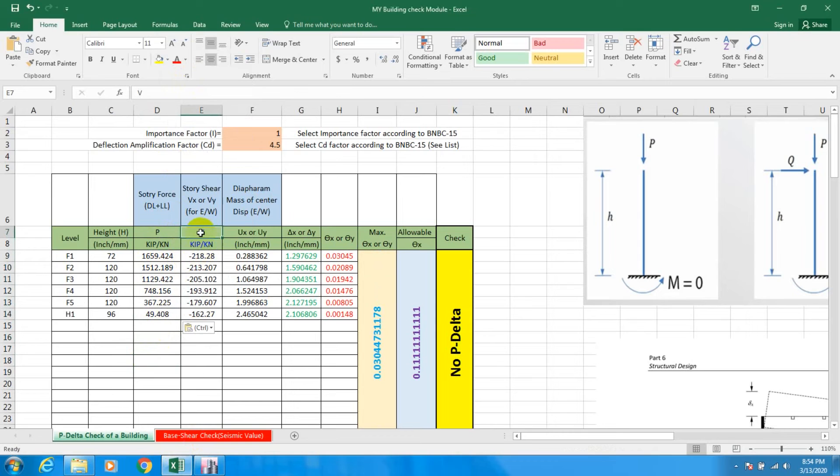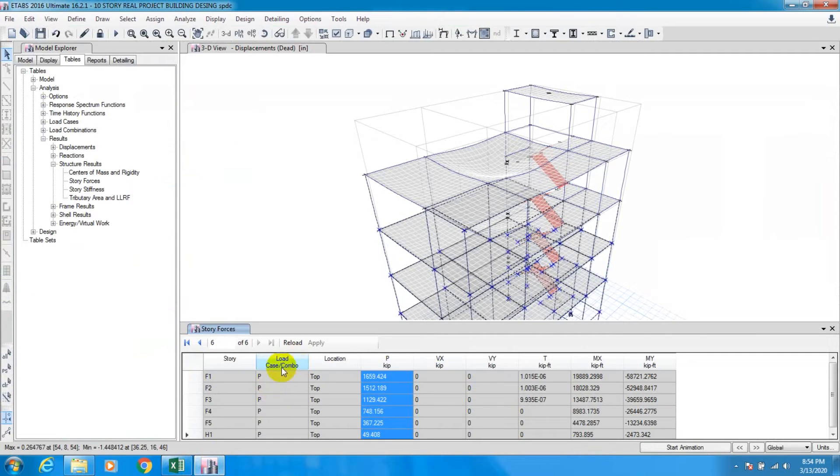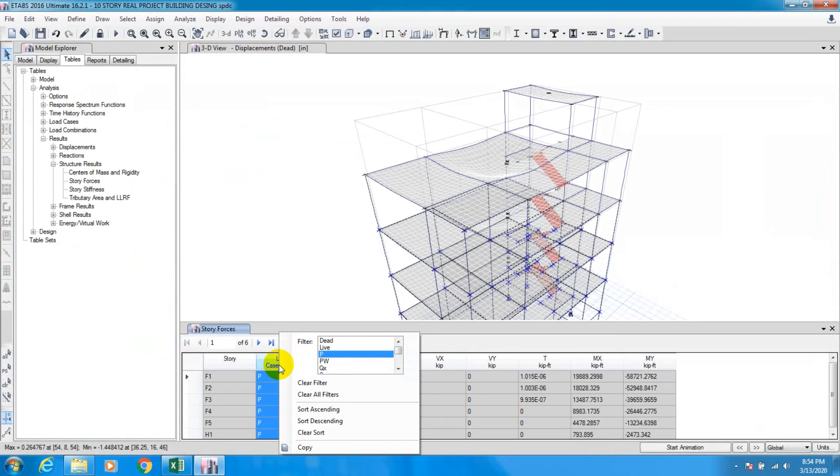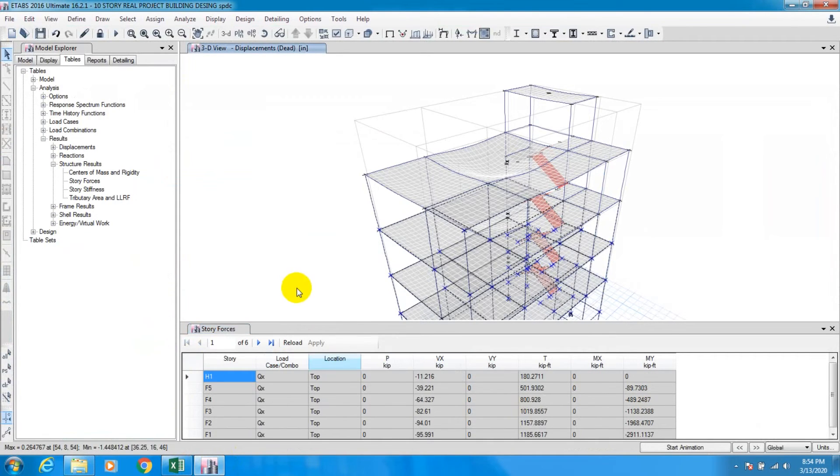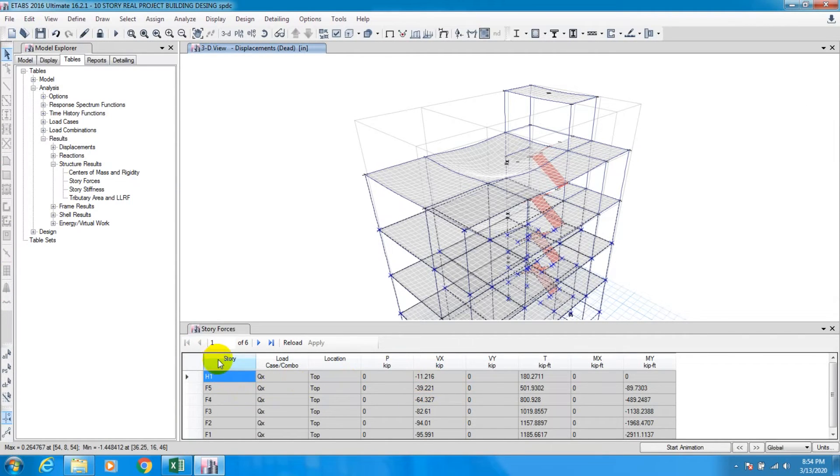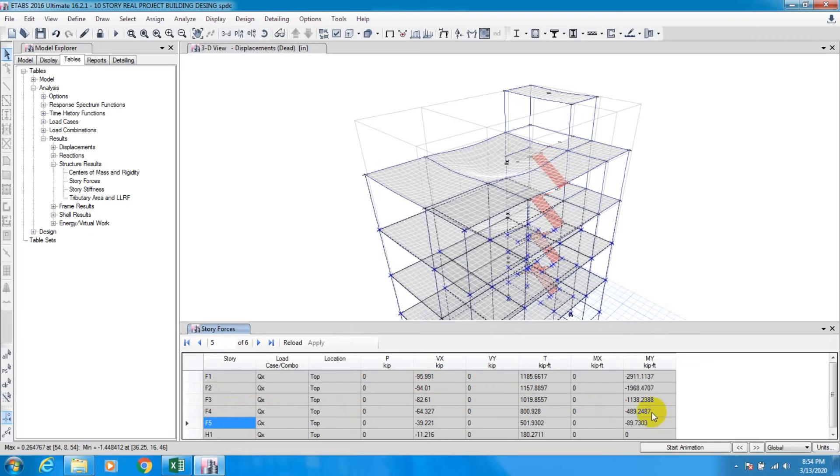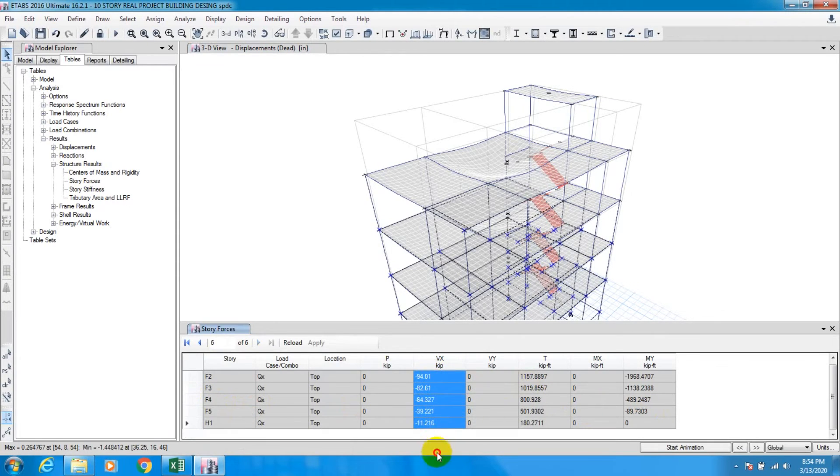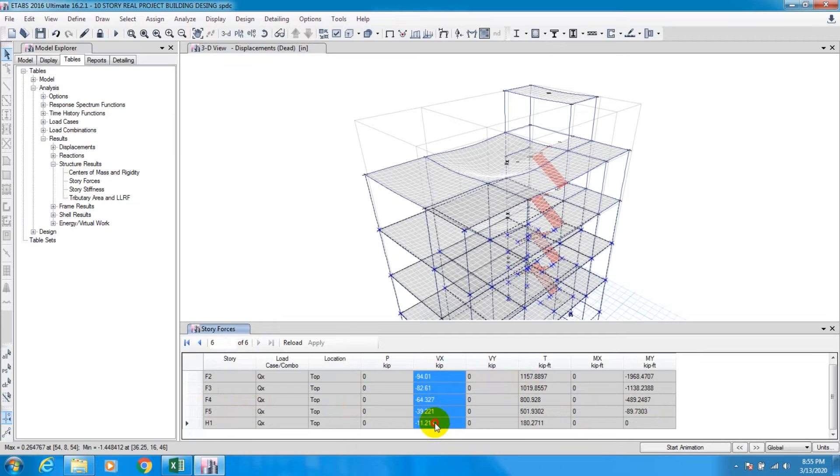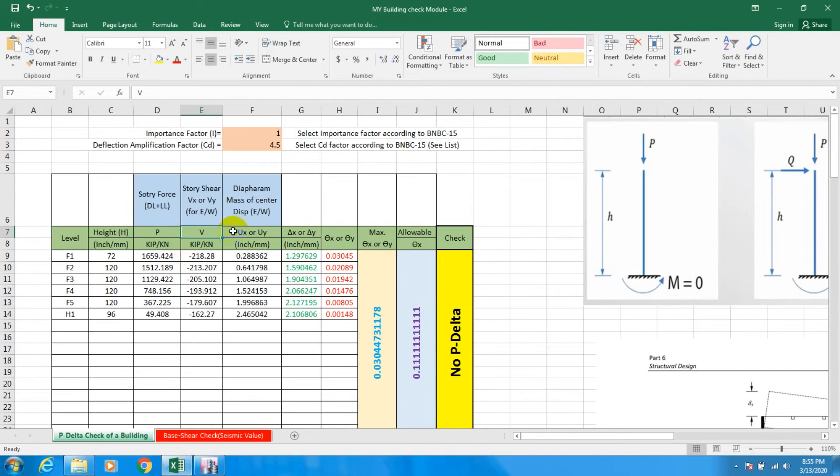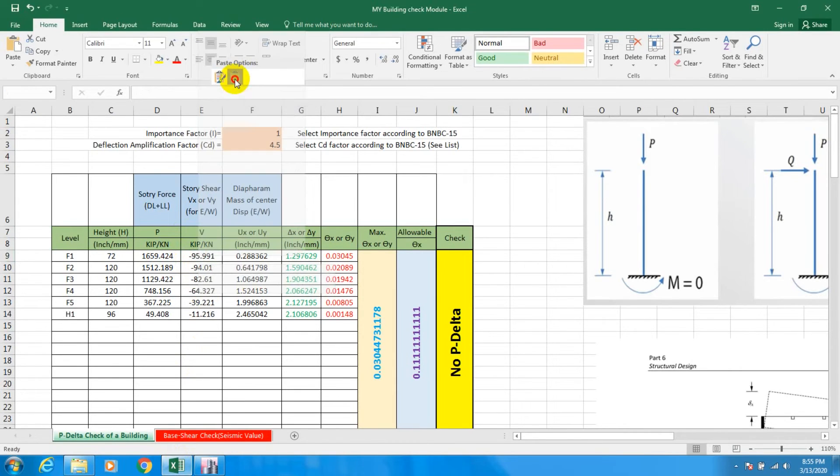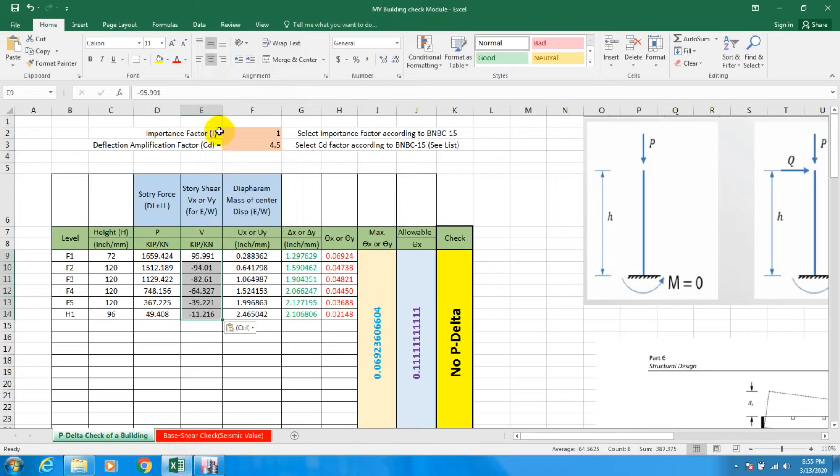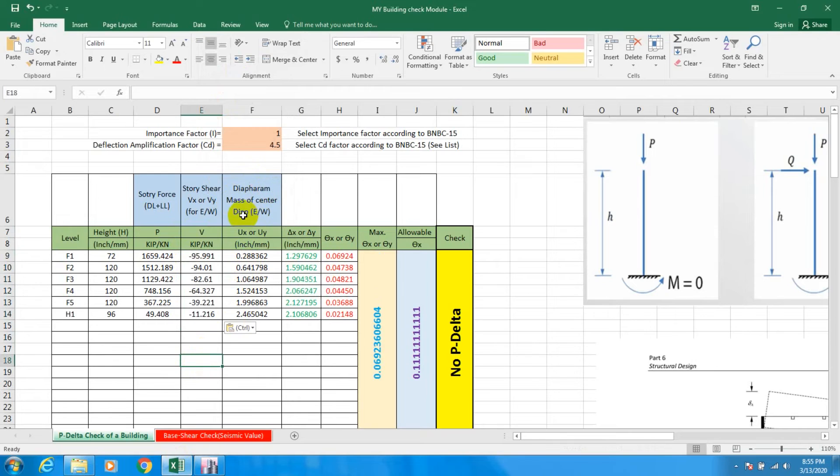Now we'll go for V lateral load. For that we'll go to load QX. For QX, we have to again sort ascending. From here we'll select VX, copy it, go here, click here, and paste it as value. Now we'll go for diaphragm center of mass.